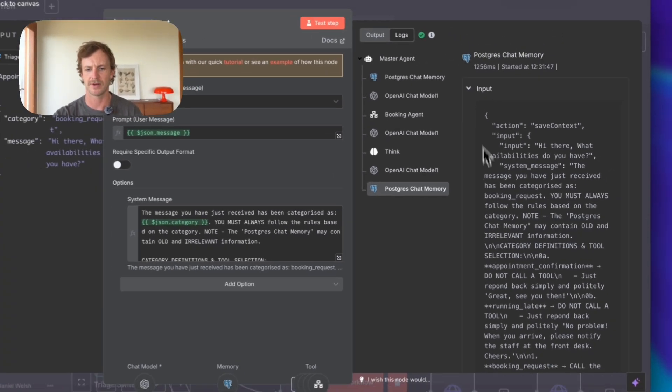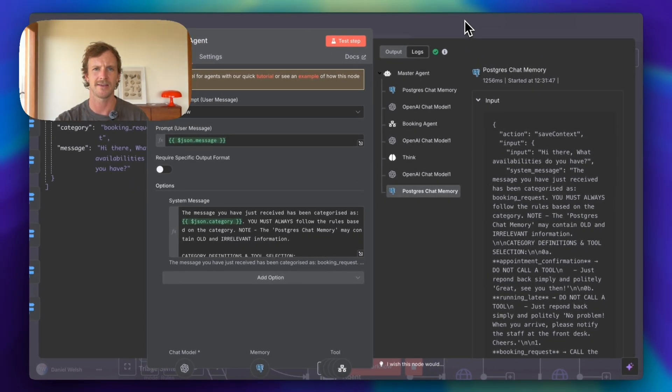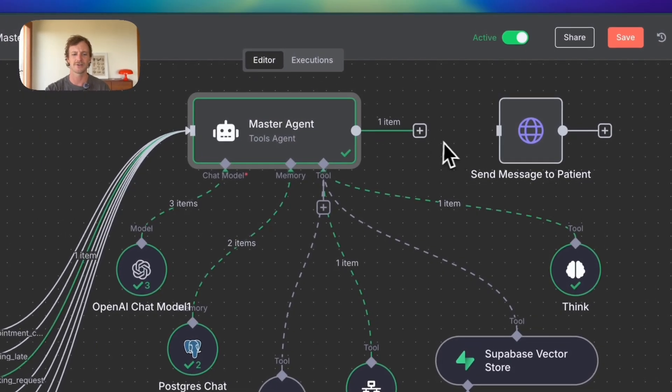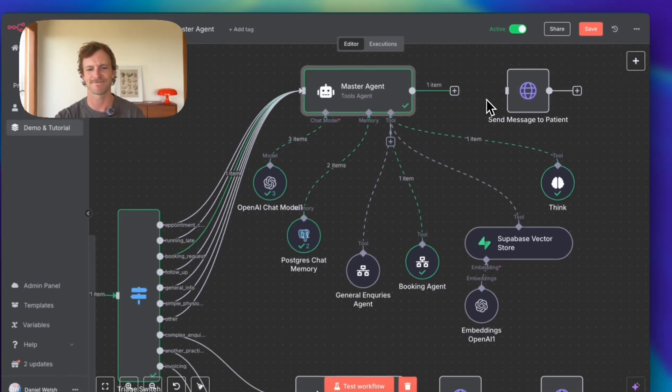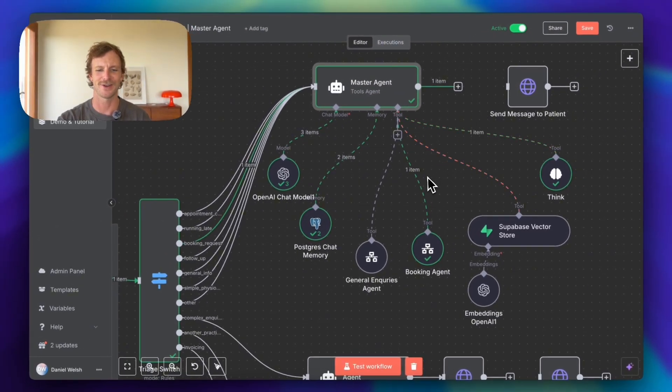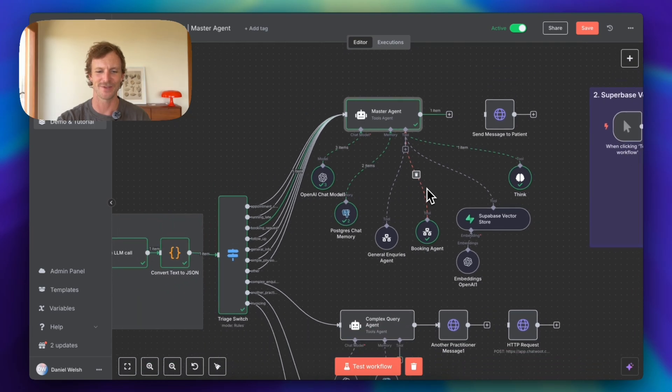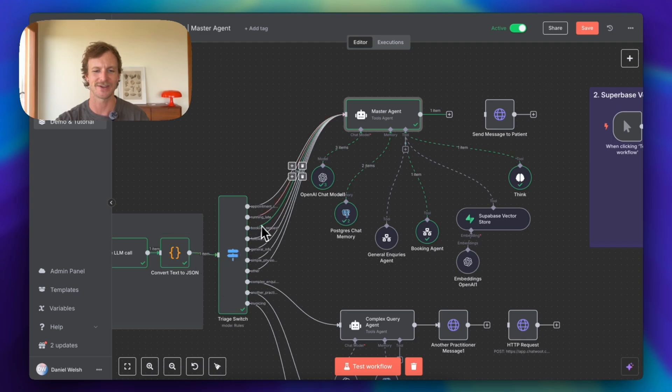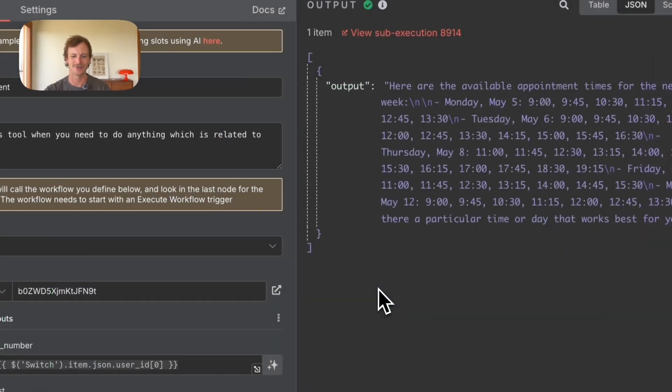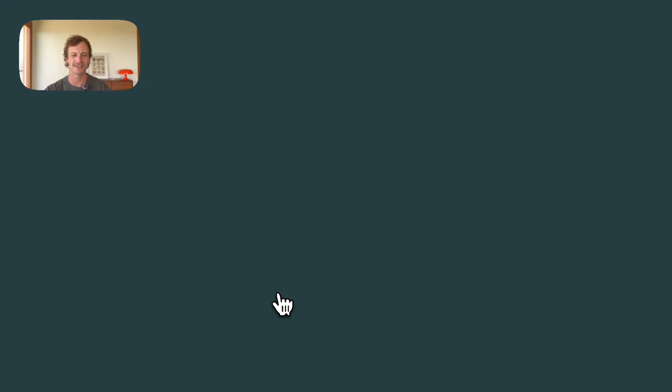And then yeah, sends it off. So postgres chat memory adds it to the chat memory and this is stored and then sent out to the patient. Wonderful. So from all that, I guess what is happening is this is just the triage step. And let's just go into the booking agent, which seems to have done the brunt of the work.